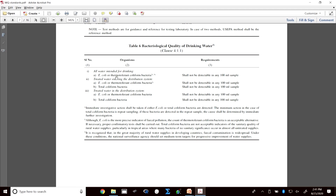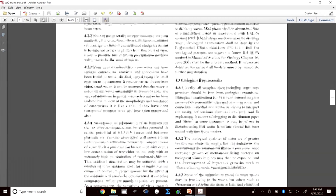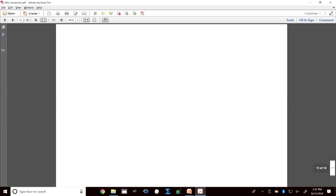E. coli and fecal coliform are counted in colony forming units. The requirement is that there should be none in any 100 mL sample. For treated water entering the distribution system, both E. coli or fecal coliform and total coliform must be zero. Treated water in the distribution system has the same requirement of zero.